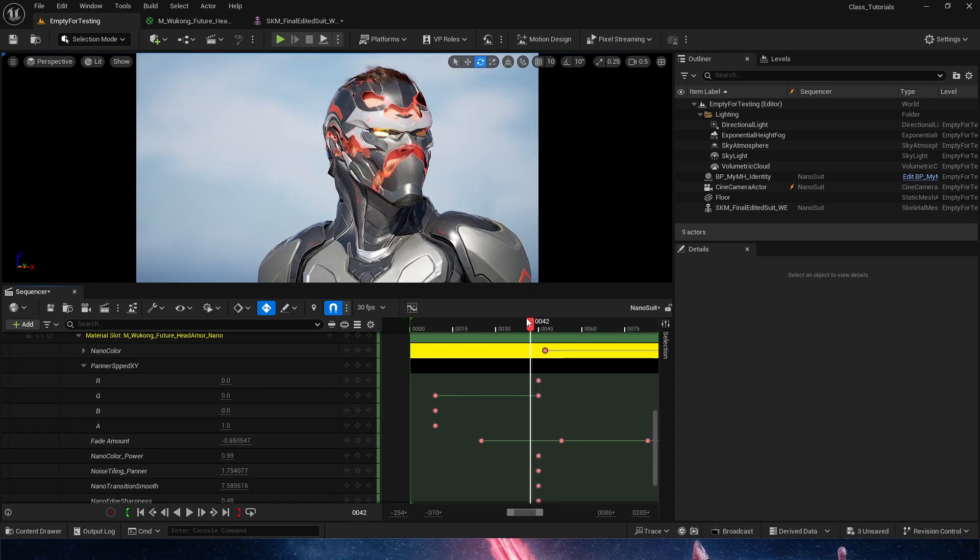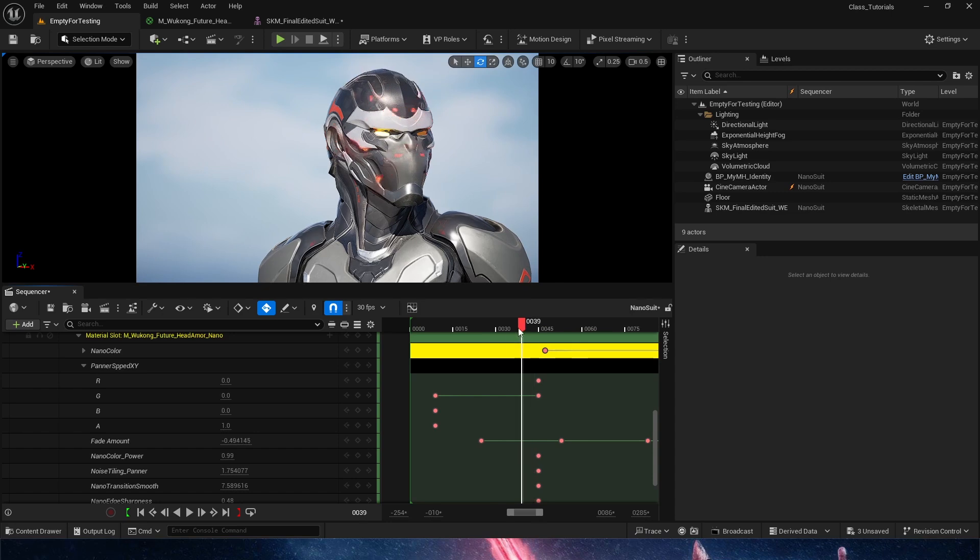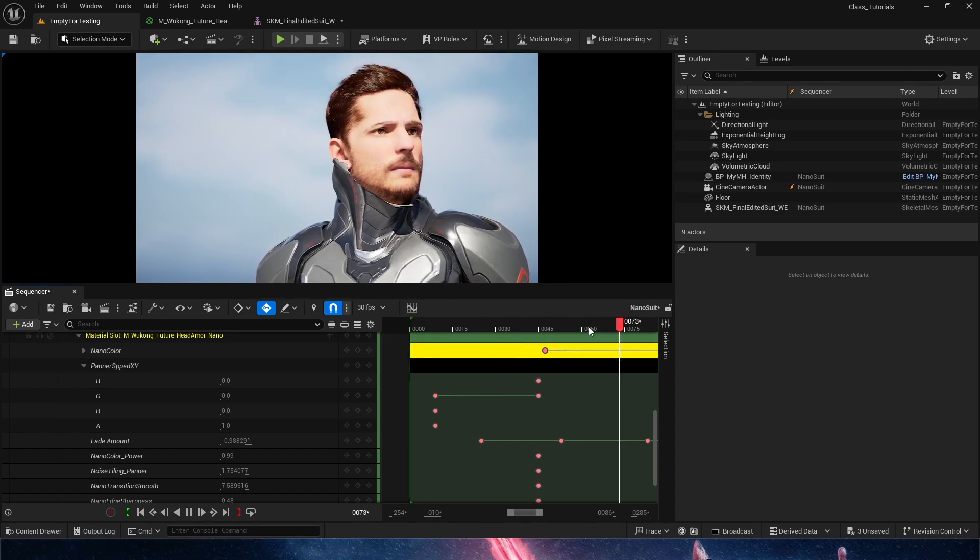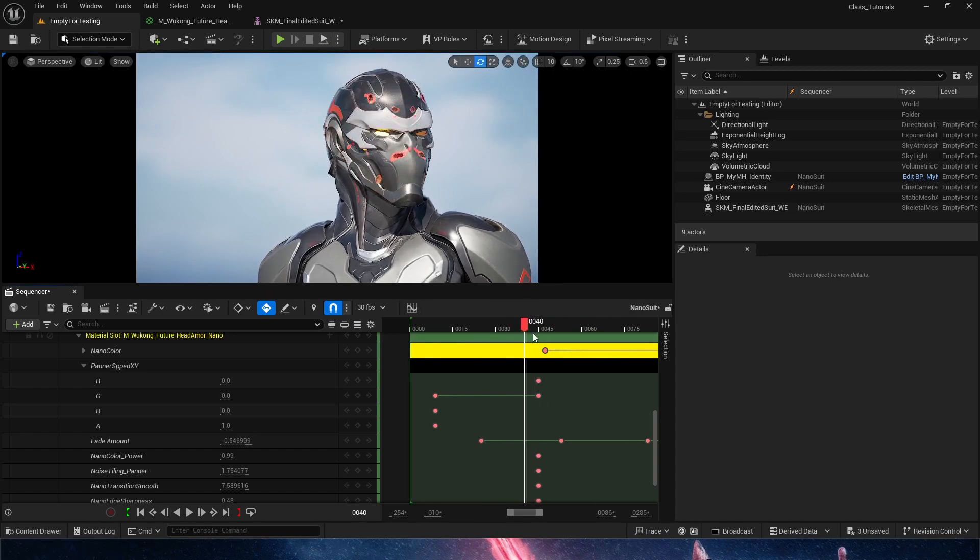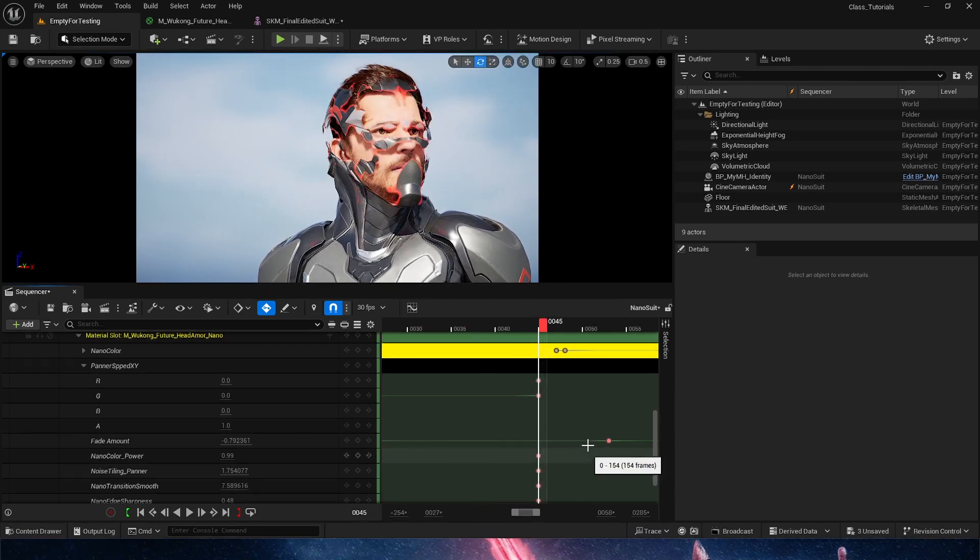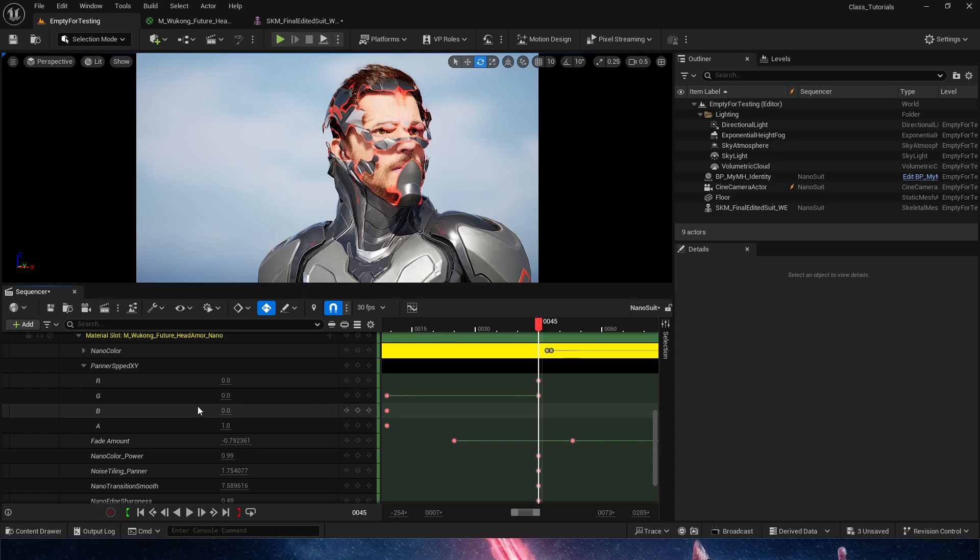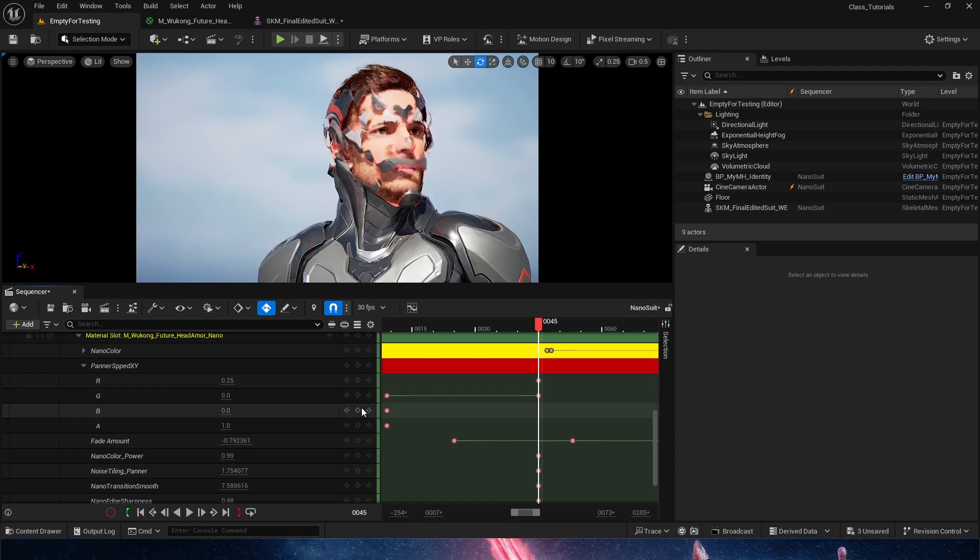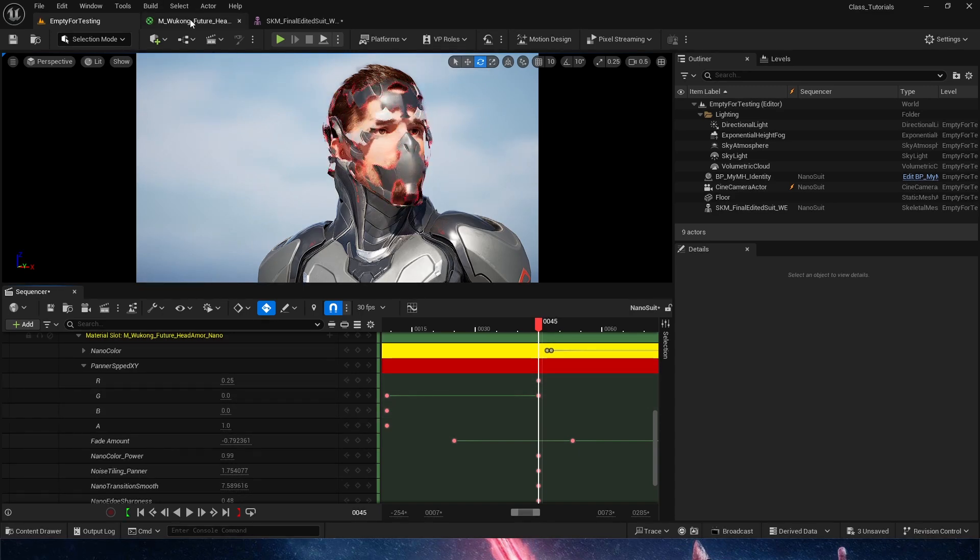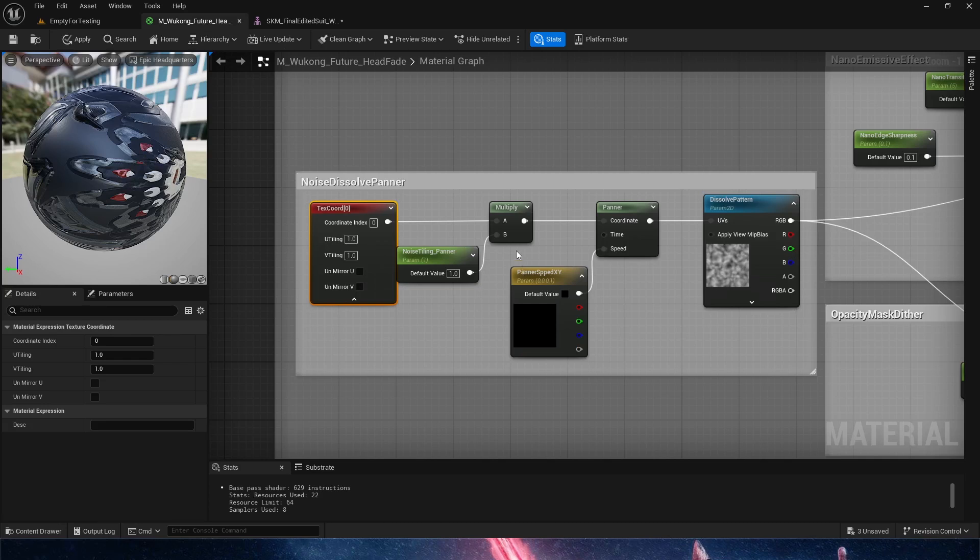You could even want something like this and have it stick like this for a couple of moments. But the effect of the dissolve is the same, even if you're using or not using the panner. I just added a panner because I feel it gives this very cool nano effect. Let's keep going.